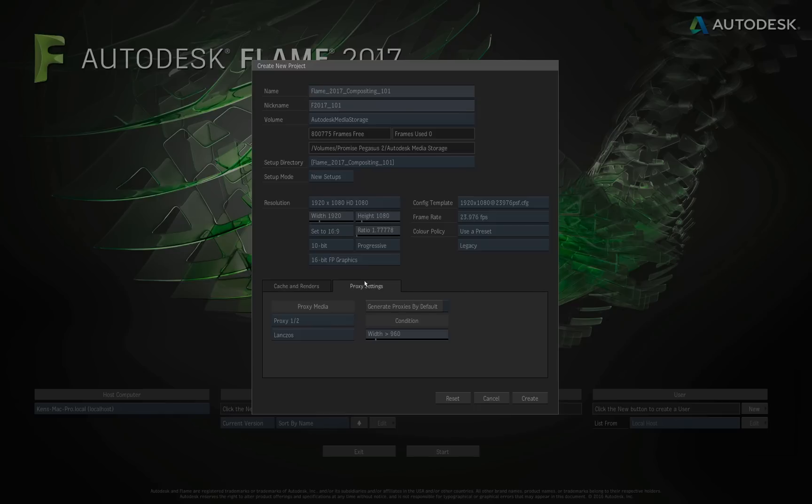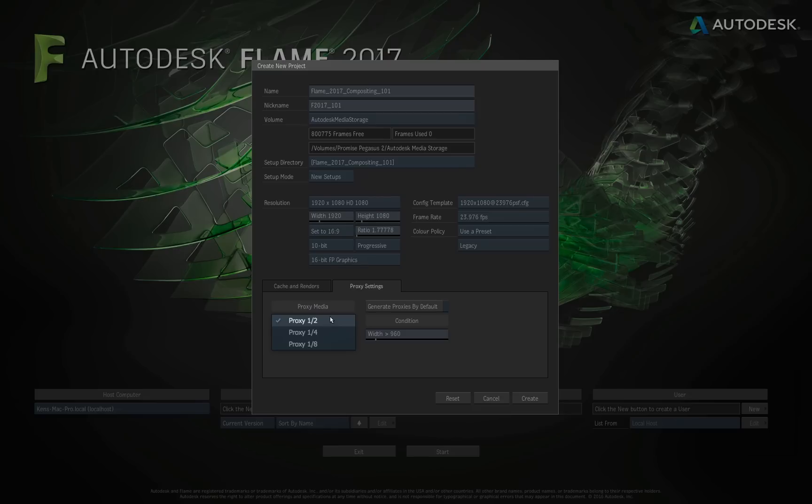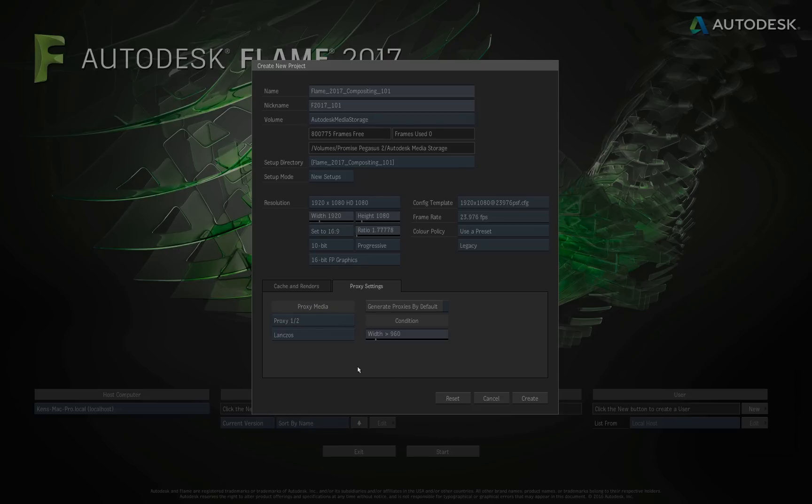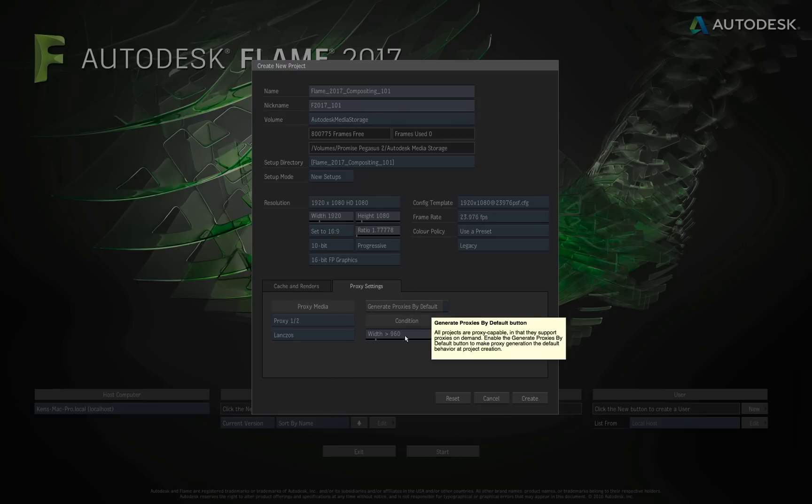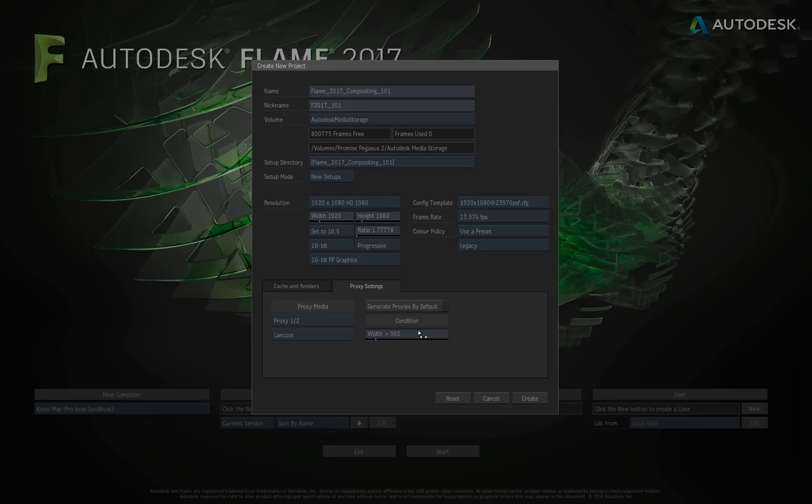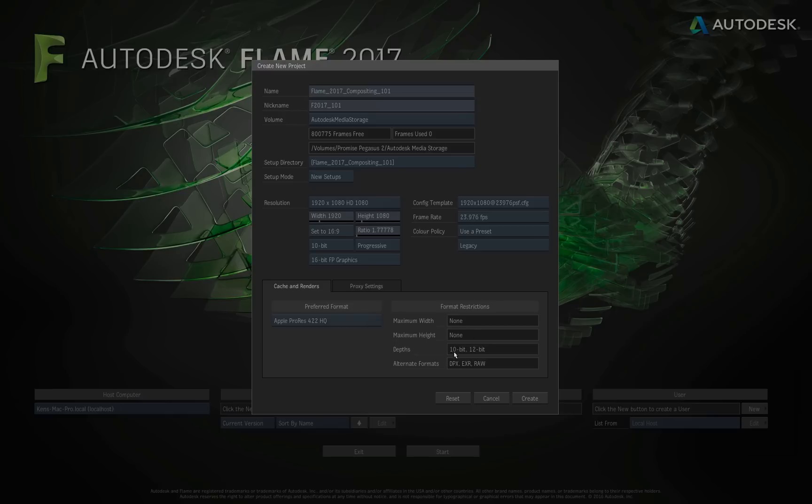Now I'll go to the Proxy Settings tab, and here's where you have your options for setting up your proxies while working inside of Flame. You've got your proxy media. What resolution do you want your proxies to be? A half, quarter, an eighth. You also have the quality box that you can choose different algorithms for creating the proxies. You have options to generate proxies by default, and you also have the condition setting so that dependent upon the width of the file, proxies will then be generated by default. I will leave, again, everything set to the default as it is.